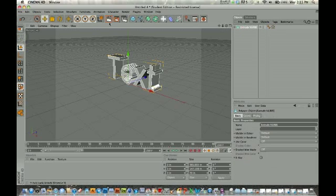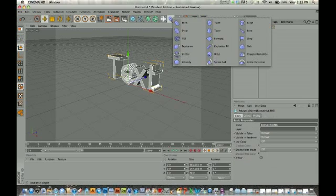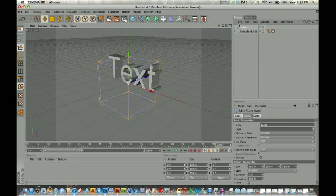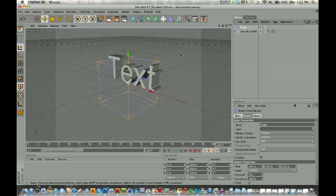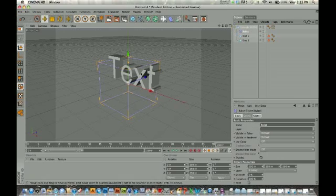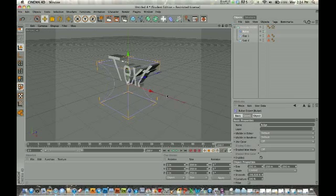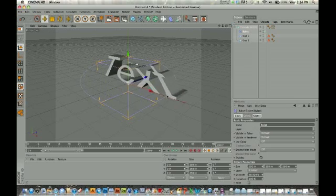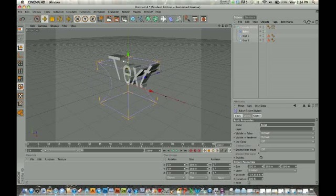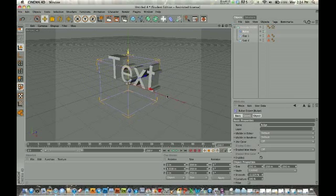If we make this object editable, if we click on the Extrude NURBS and make it editable, now we can apply some deformers to it. I like the bulge with the text. I think that's kind of fun. Let's just take this one and put it on here. And now you can already imagine how you can really manipulate some movement for your text in that way.